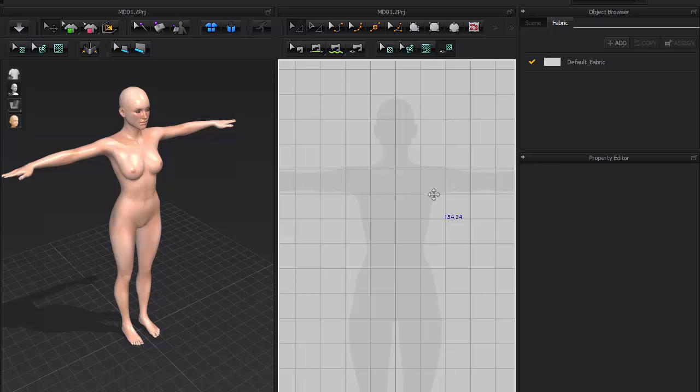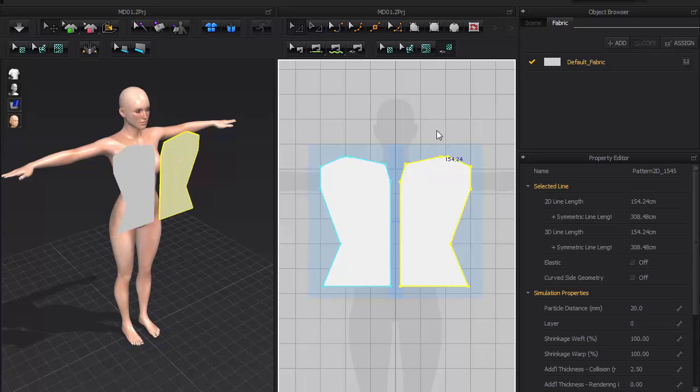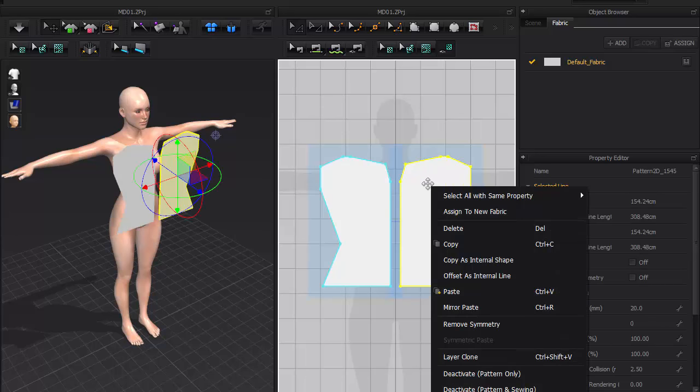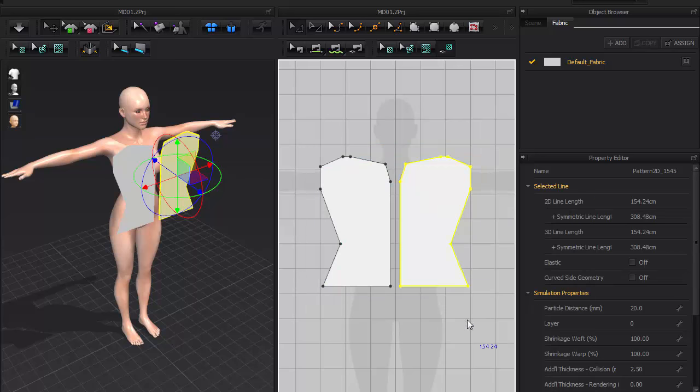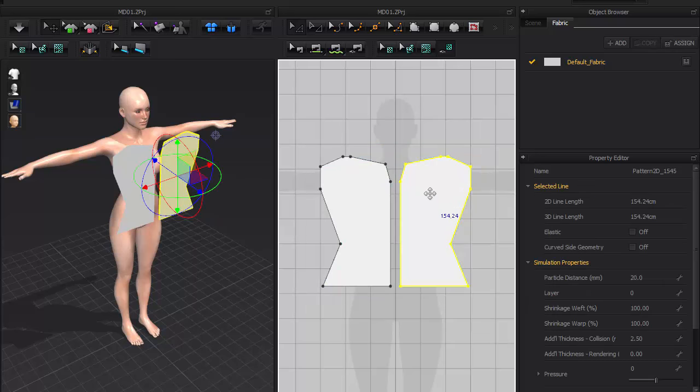Be careful as deleting one side will also delete the other. To properly delete one side, first right click on it and remove symmetry, and hit the delete button.